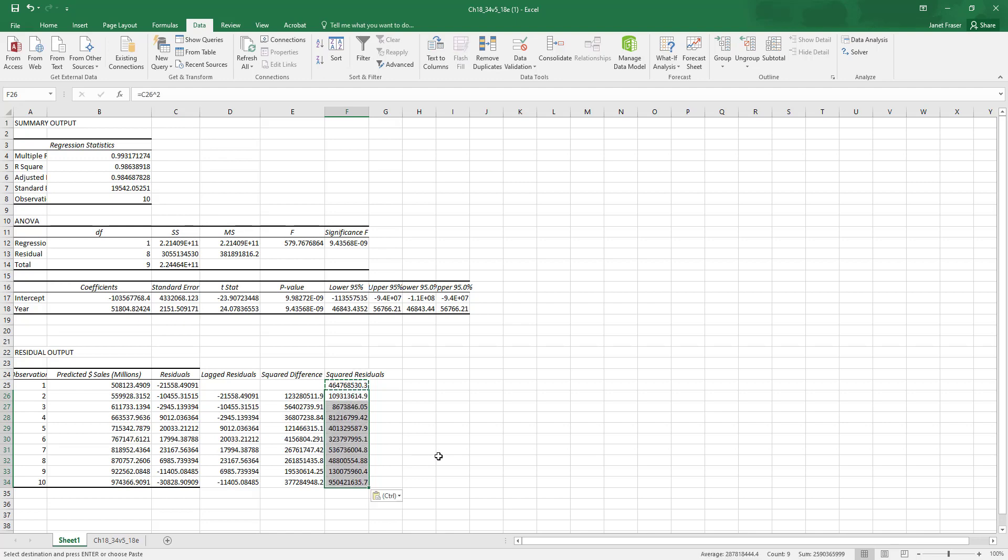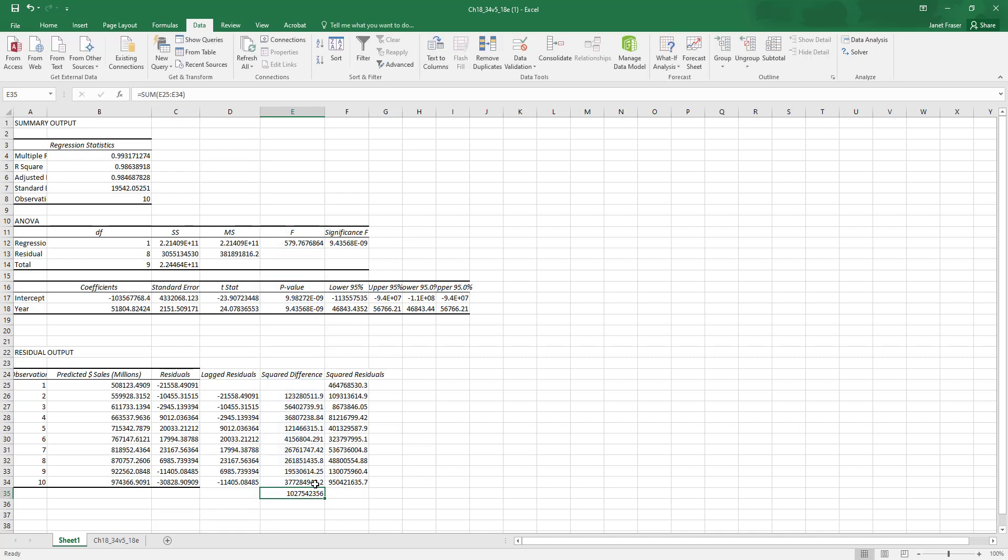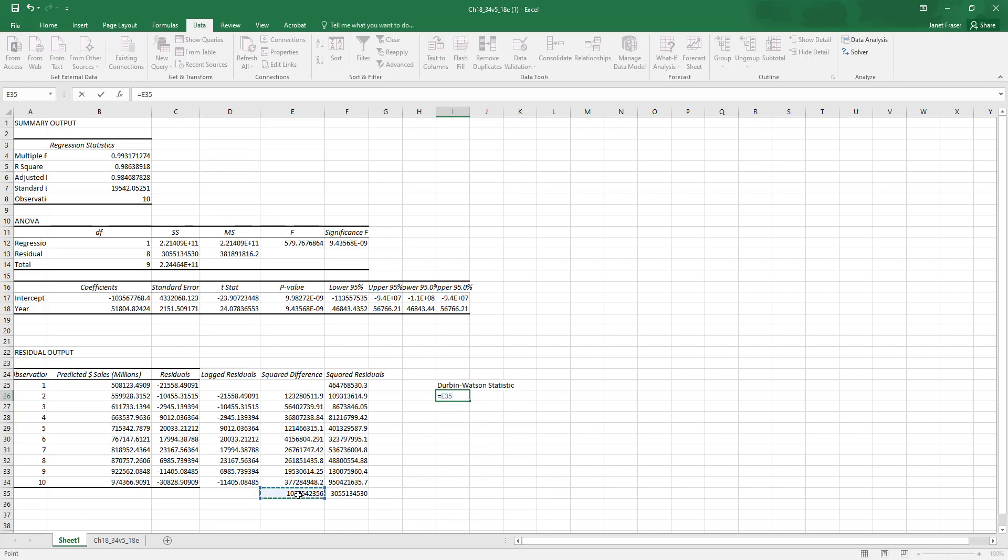Now to calculate the Durbin-Watson statistic, we need to divide the squared difference by the squared residual. So to get these values, we want to use the sum function. We want to make sure we get all of the values in that column. And then I can just copy that formula and go over to the next cell and paste it and find the sum total of the squared residuals. Then to find the Durbin-Watson statistic, the Durbin-Watson statistic is the sum of squared differences divided by the sum of squared residuals.